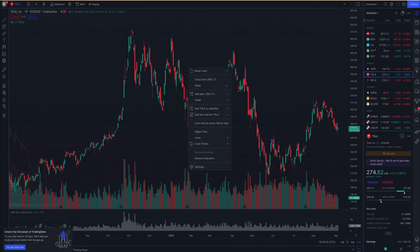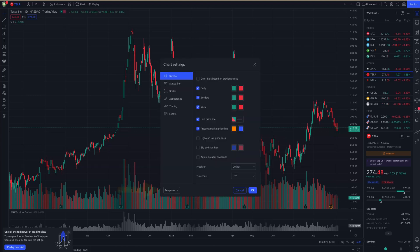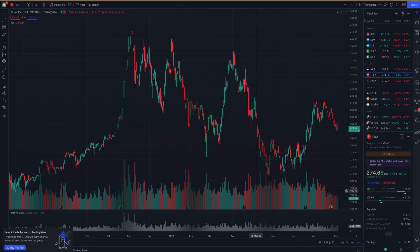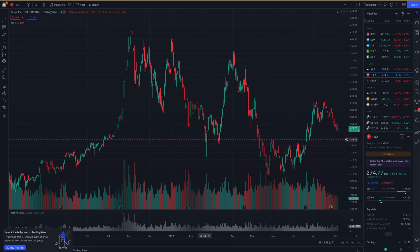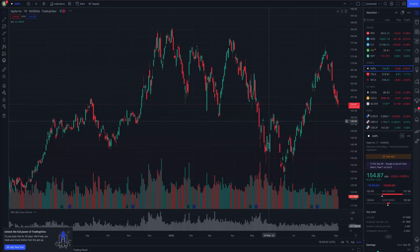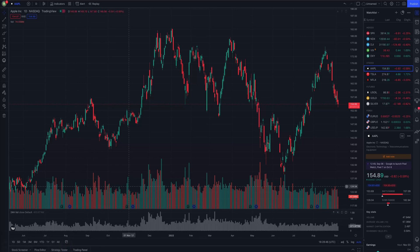To save your current chart preferences, right click on the chart, go to settings, then template, then save as, and pick a name. Now for every chart I open, the 24 hour volume and my current settings will be there. Let's open the Apple chart for example — double click on it and there we have it. In general, if you create a chart setup that works best for you, make sure you save the template. It is important you have the indicators and settings you prefer.